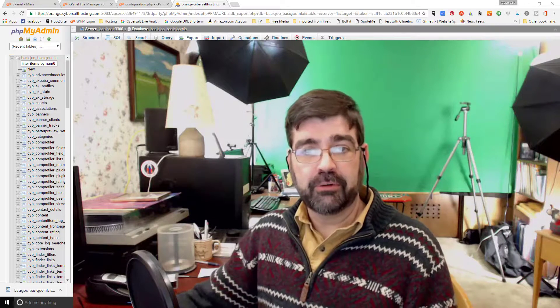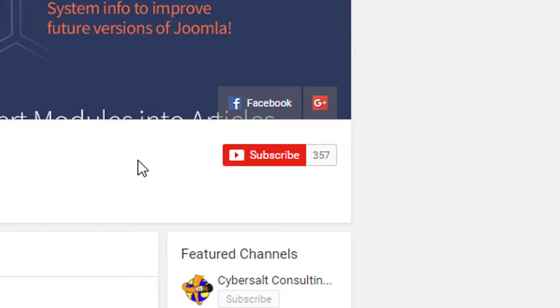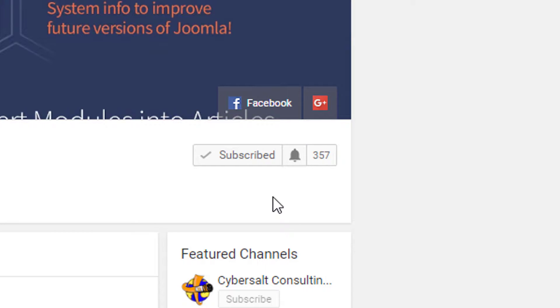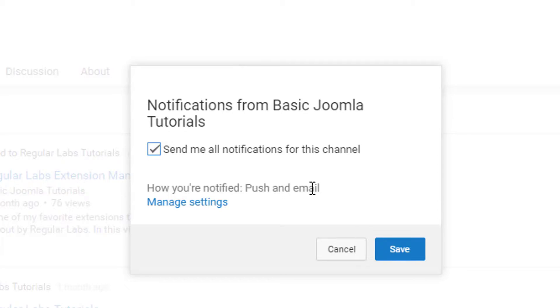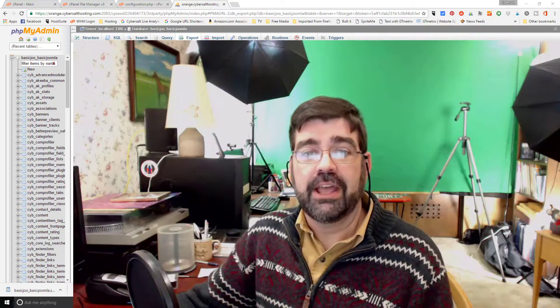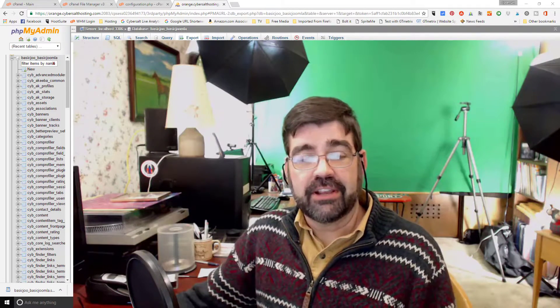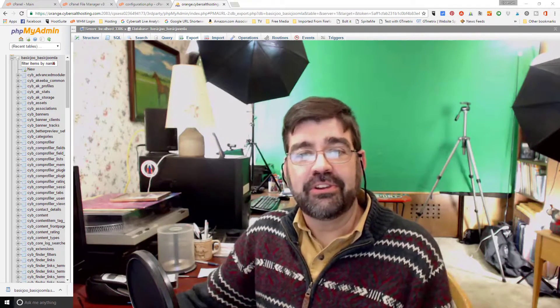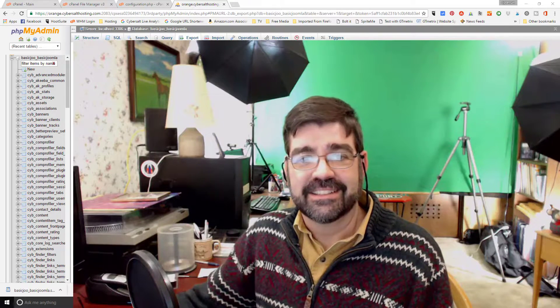If this video was helpful, why not give it a thumbs up. And if you haven't subscribed to the channel, please do so. That would be great. And when you do, make sure you ring the bell next to the subscribe button. That'll let you know when new videos have been released as soon as they're released. So until next time, enjoy using your Joomla site. God bless.